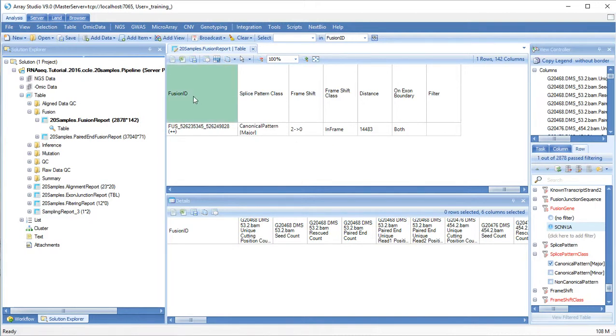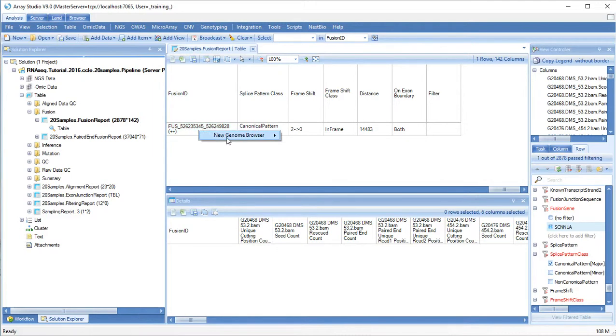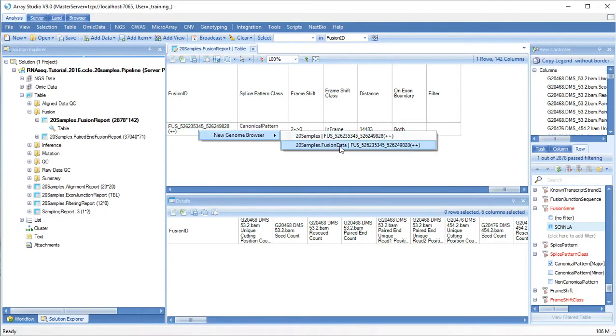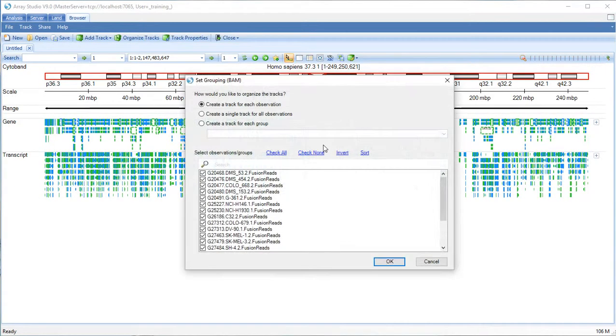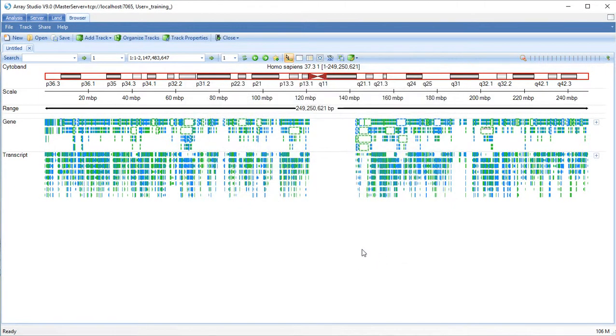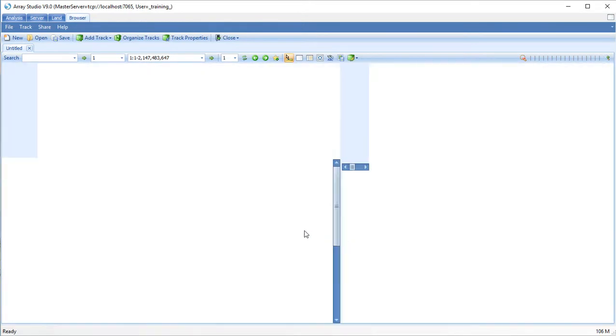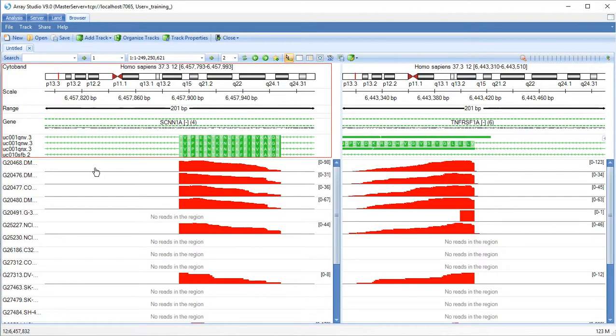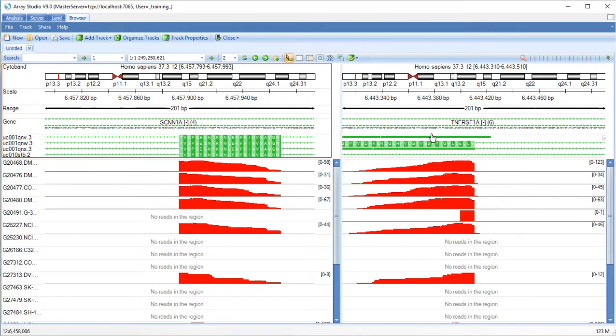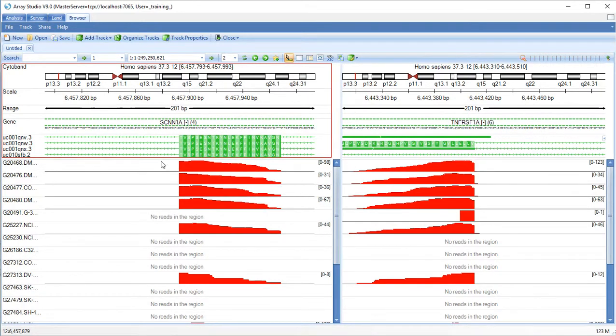We can directly look at fusion data in the genome browser. Choose the fusion data which include only the reads that were mapped in the fusion map. Both genes are in the reverse orientation. Let's swap the panes.